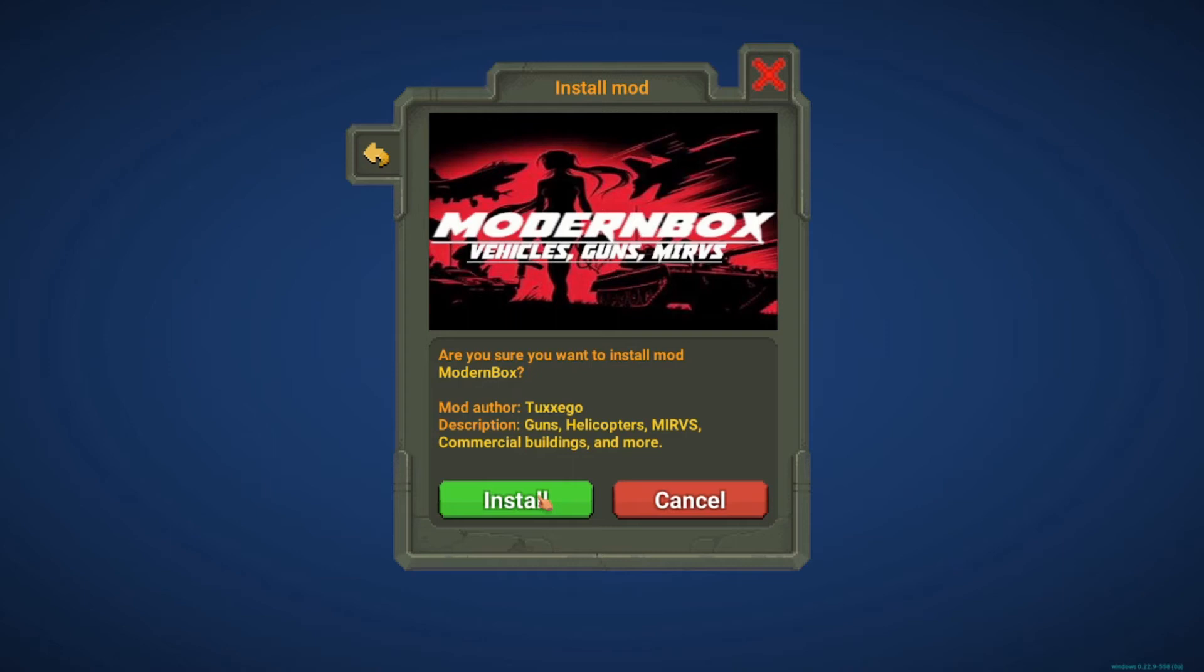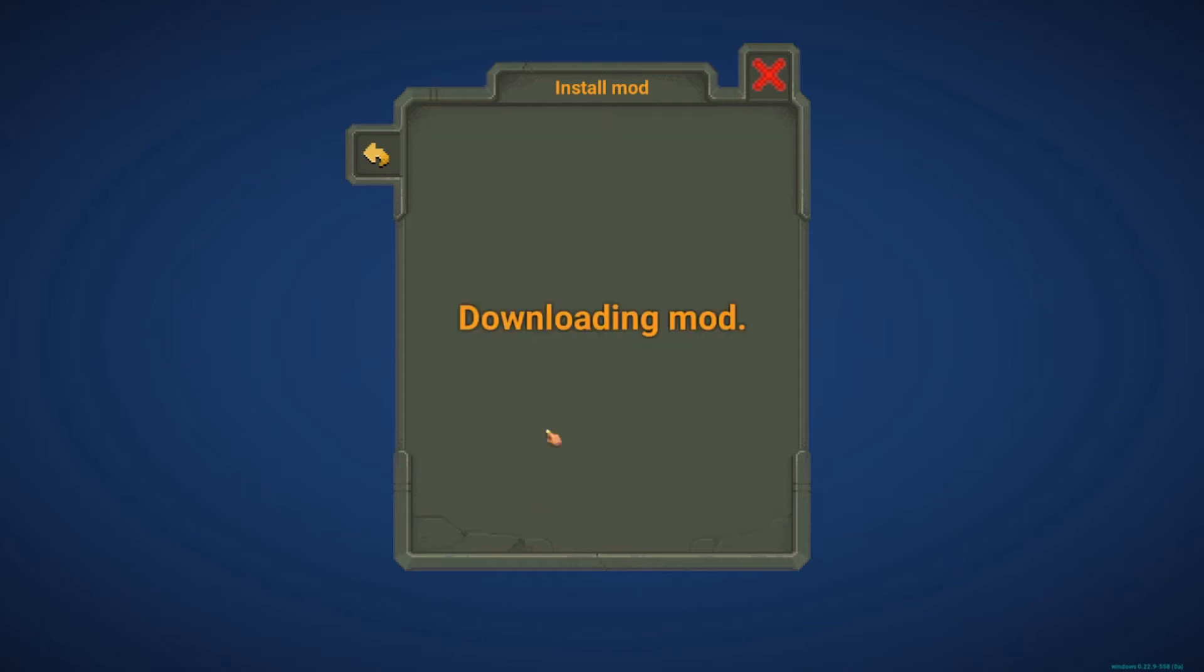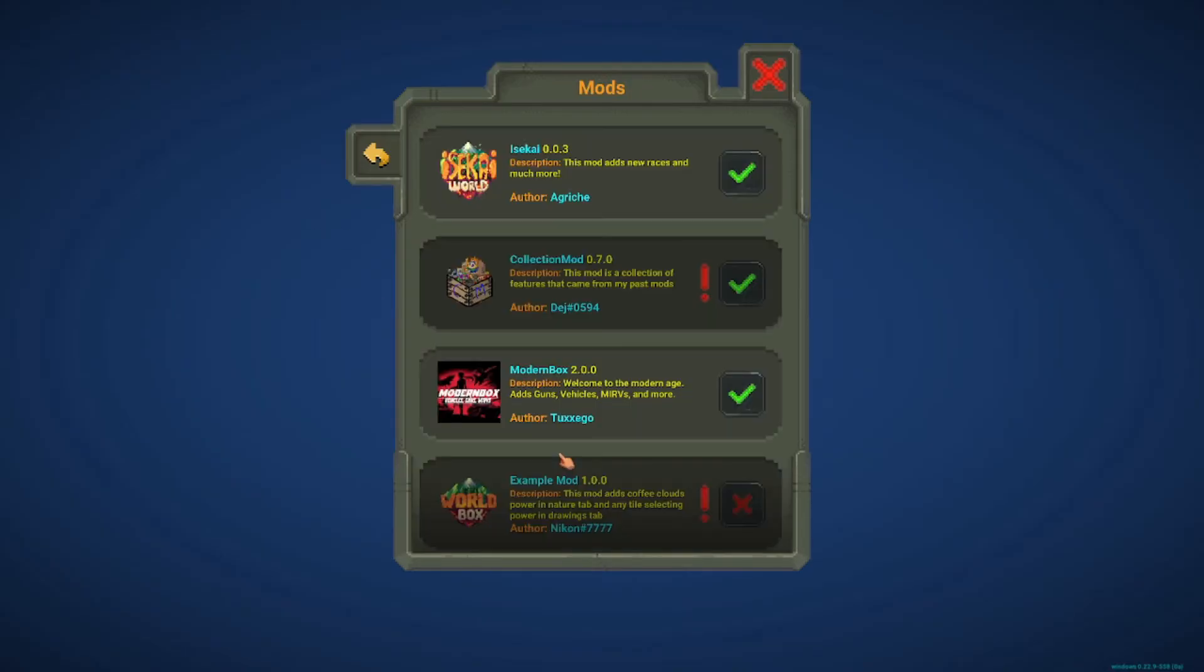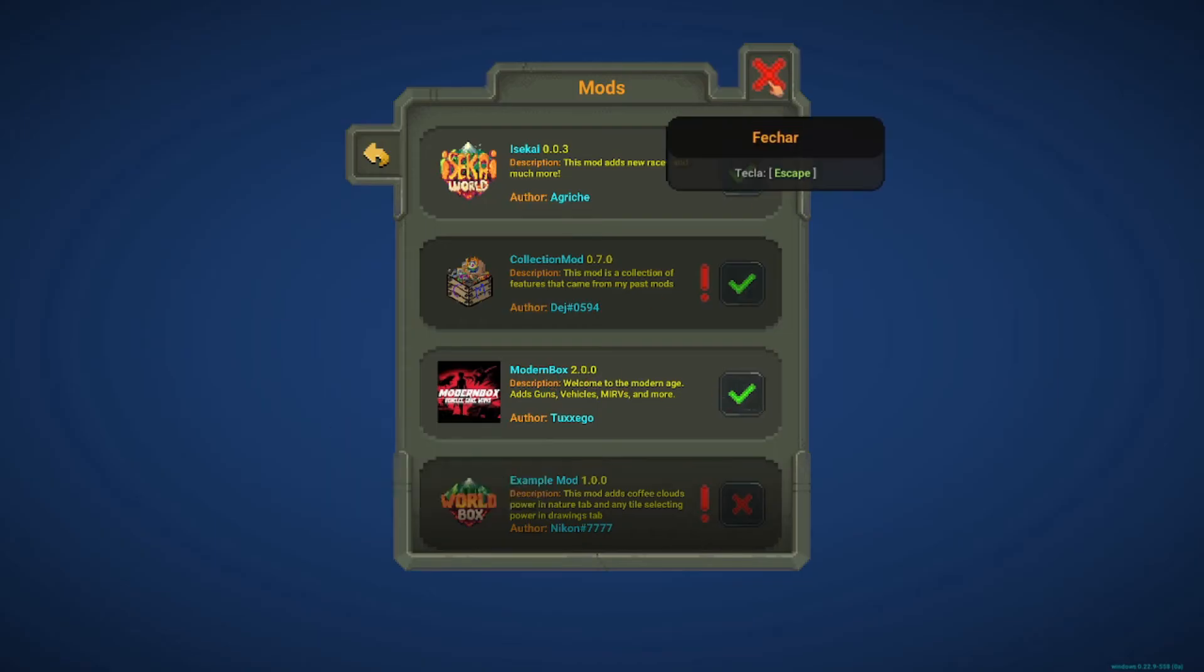Yeah, we have the installer here. We just download the mod, and there. So after you see this, it's good. You just need to restart the game, should be fine. And after restarting the game, as you can see, I already have Moden Box 2.0. So I think everything is good now.